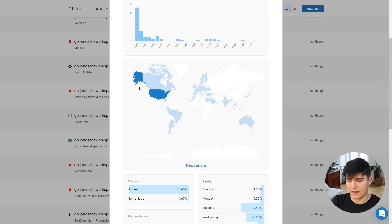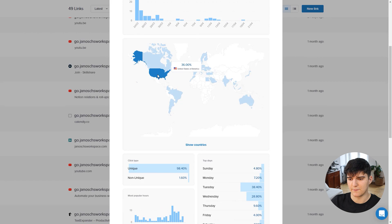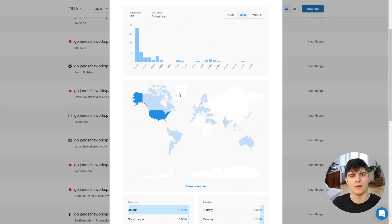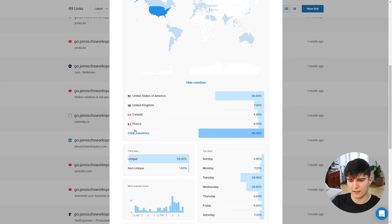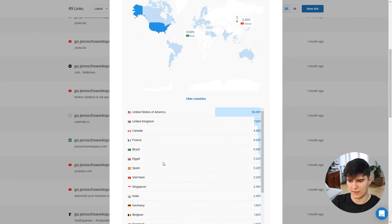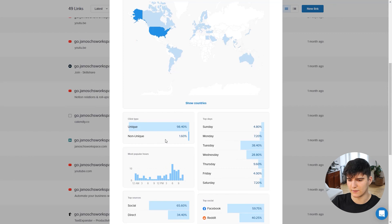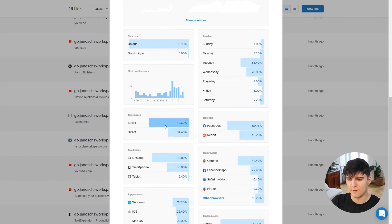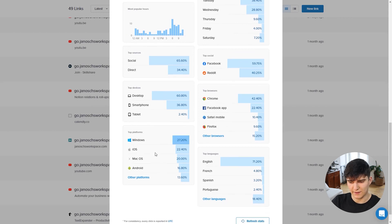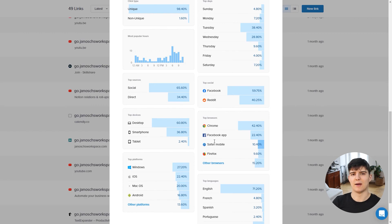There's even more: you have a list of countries where the link was clicked - for example 36% from the US, 5% from Canada, 4% from Brazil, 1.6% from Argentina, and so on. You can click 'Show Countries' for a detailed breakdown. There are also stats on the day and hour of clicks, traffic sources like Facebook and Reddit, devices, browsers, platforms, and language - pretty much everything you'd want to know about your link visitors and the people interacting with your content.